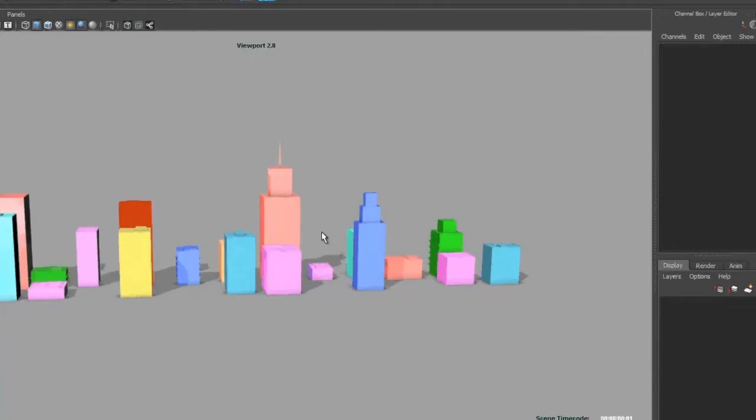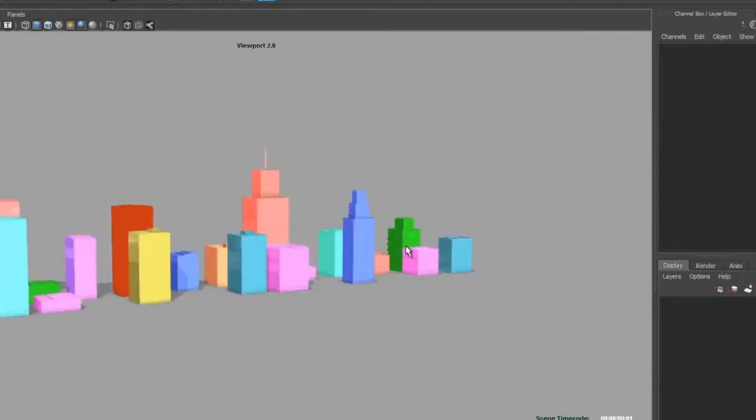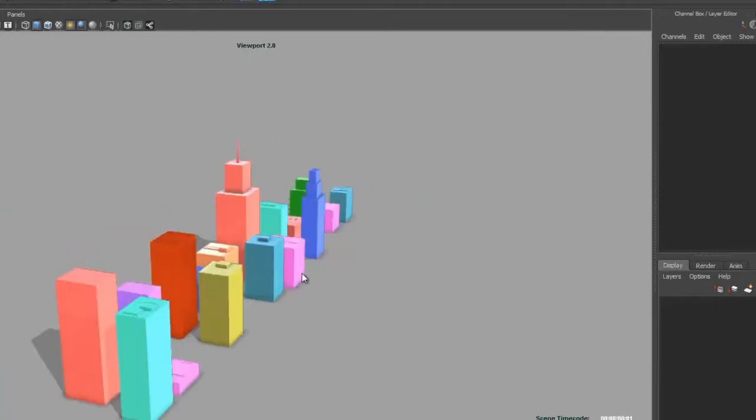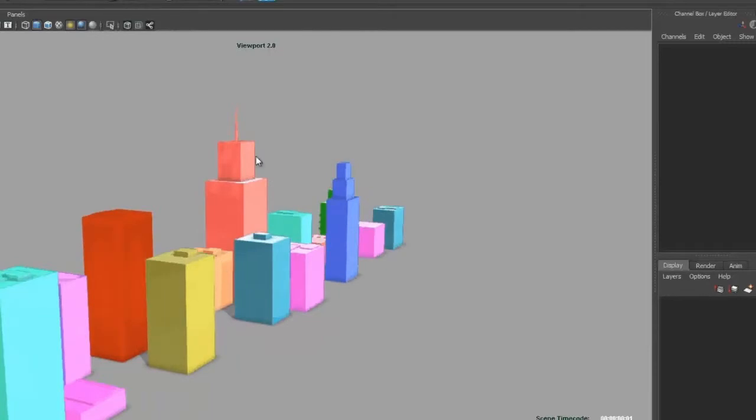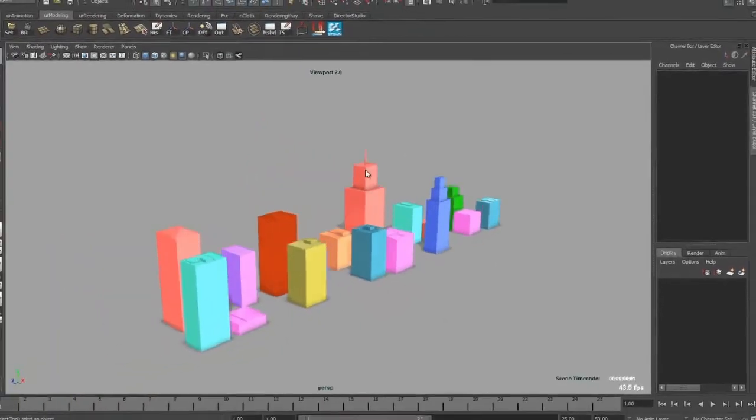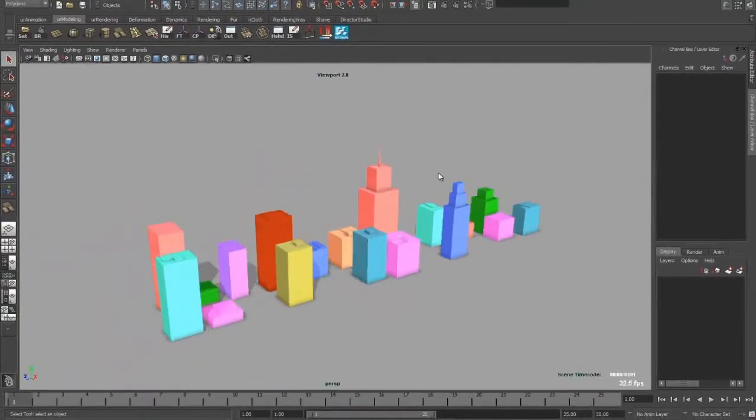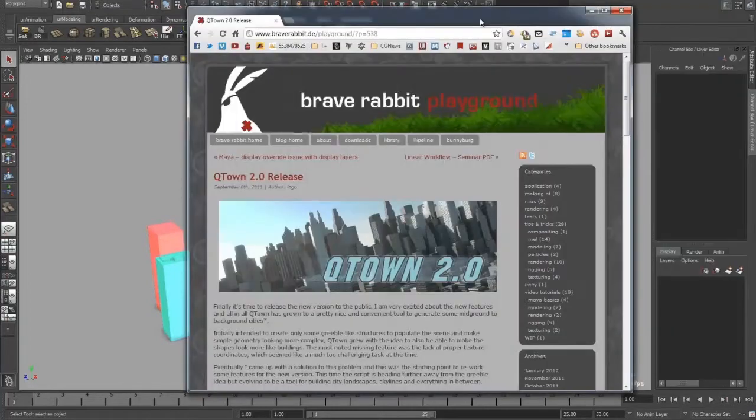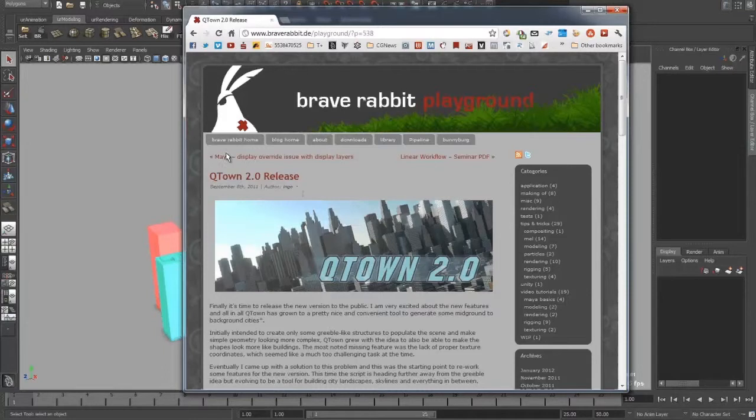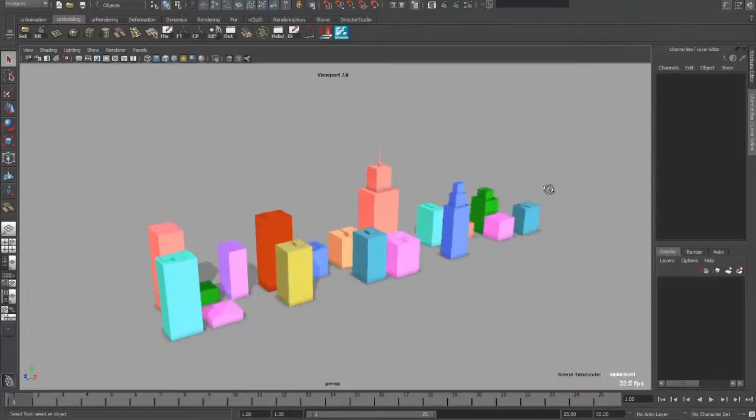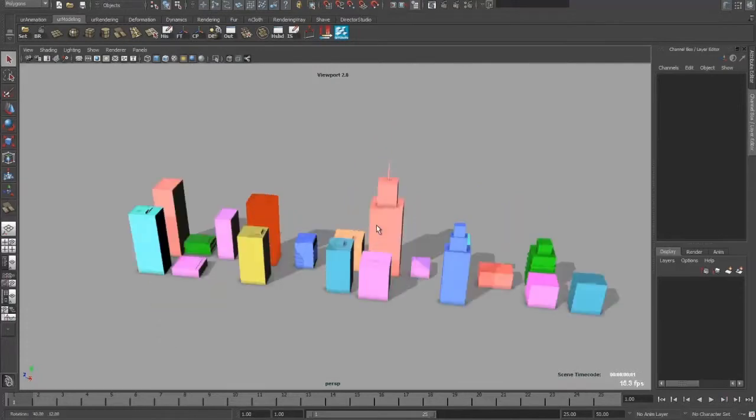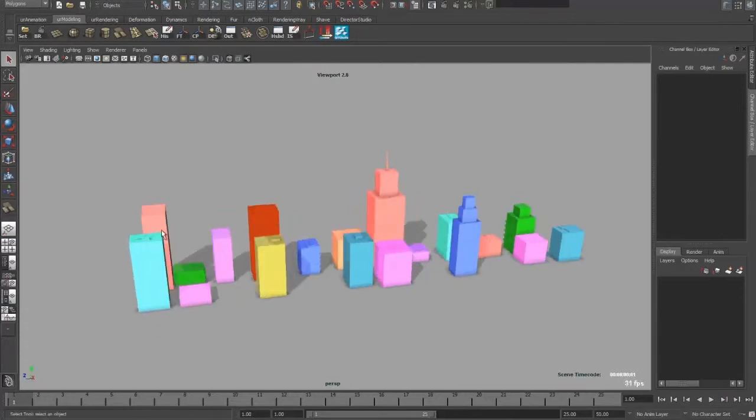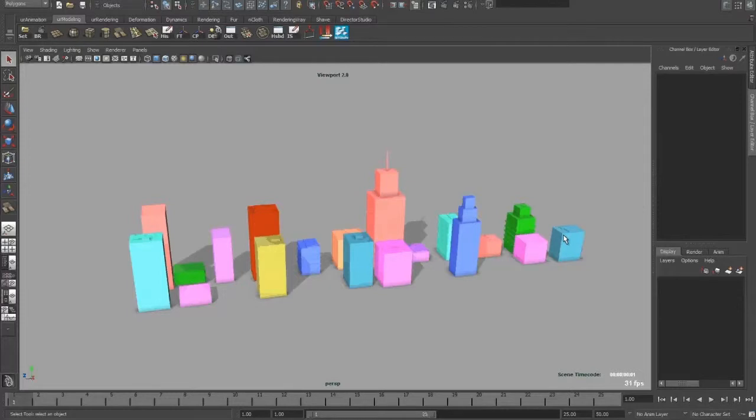First of all, I created a simple scene. The city was created with a nice plugin called Qtown. It was developed by a tutor of mine, and he has his own website called Brave Rabbit where you can find the Qtown release. It's pretty nice, it works very easy, it's quick to set up with nice results. As you can see, I have shaded the skyscrapers with different shaders.